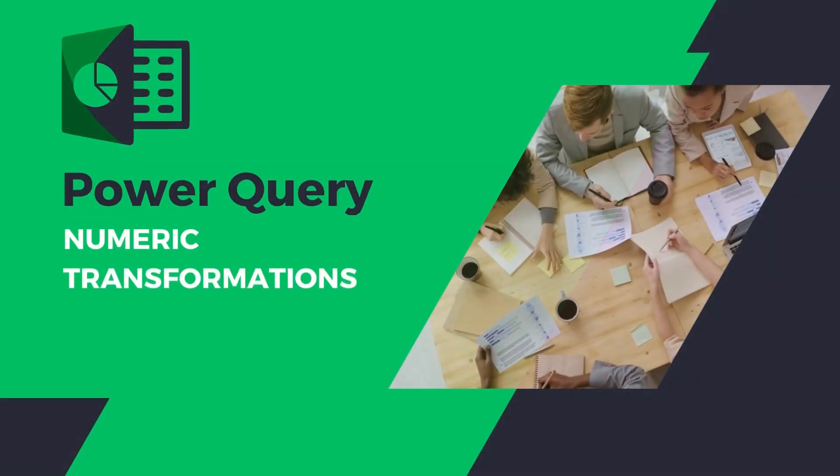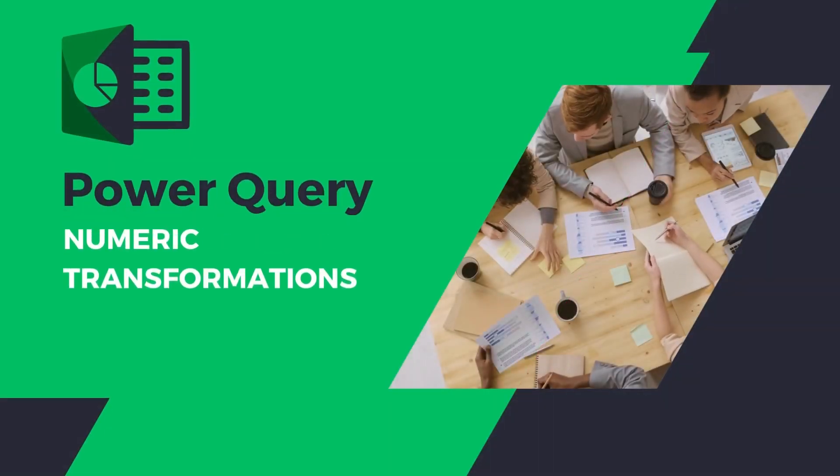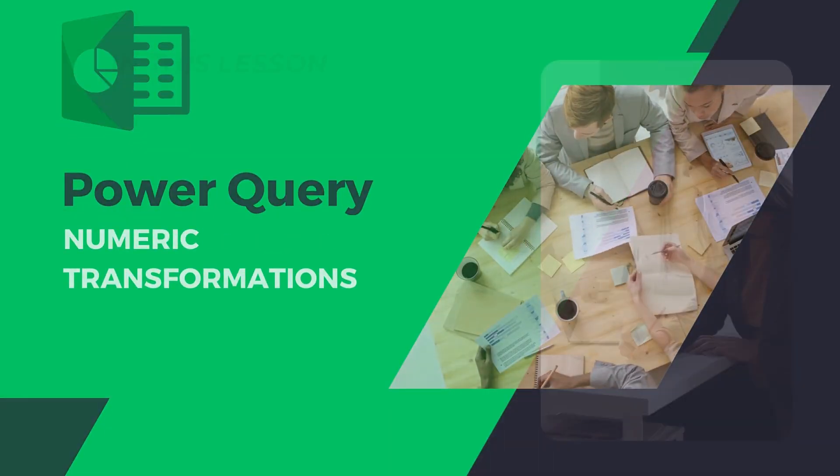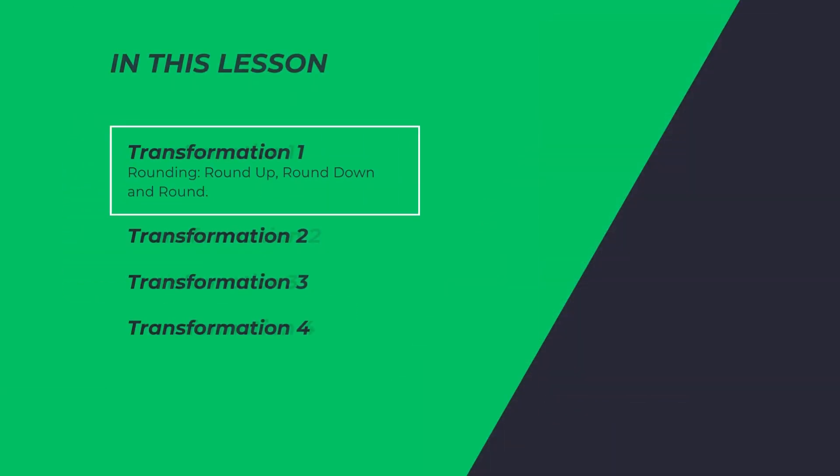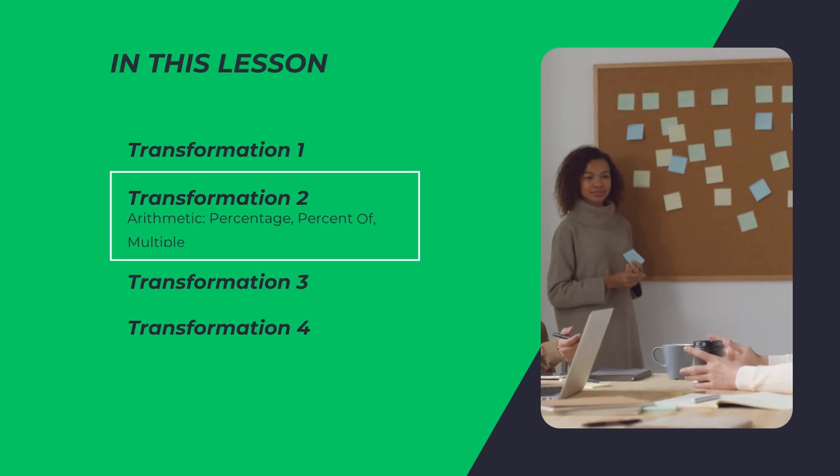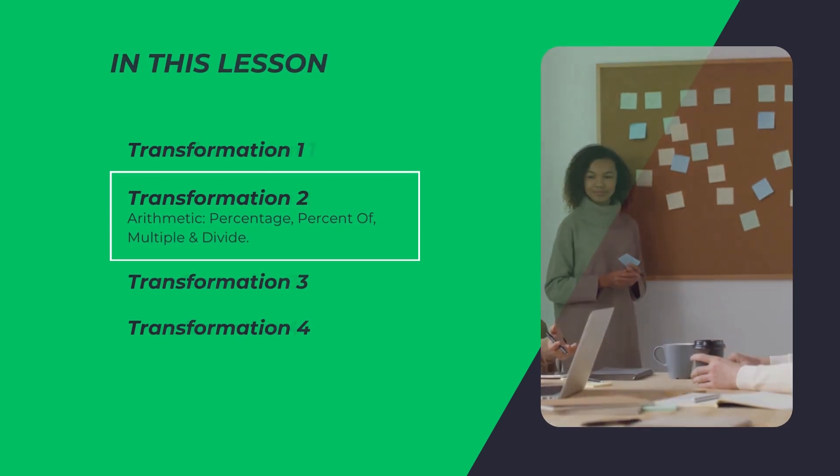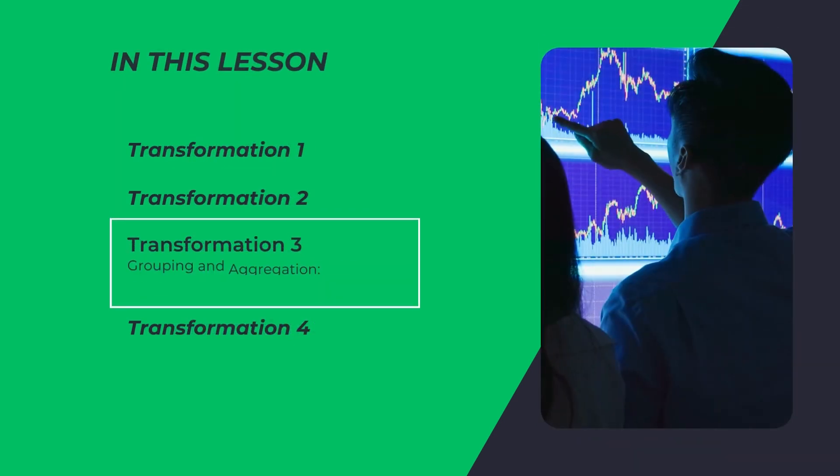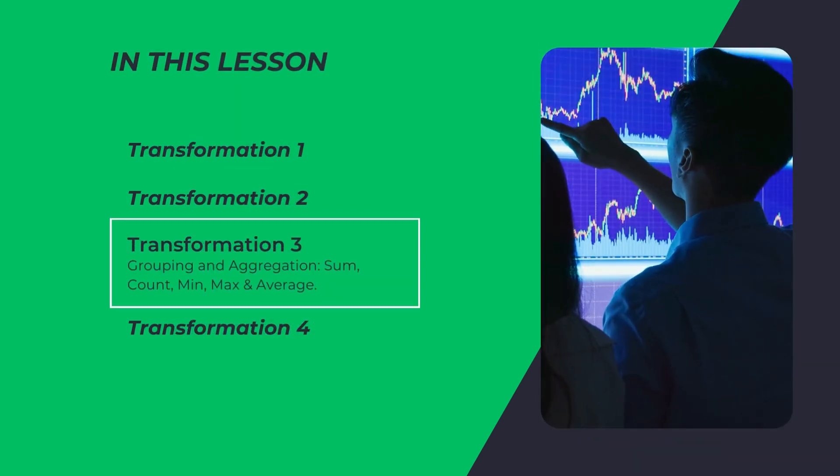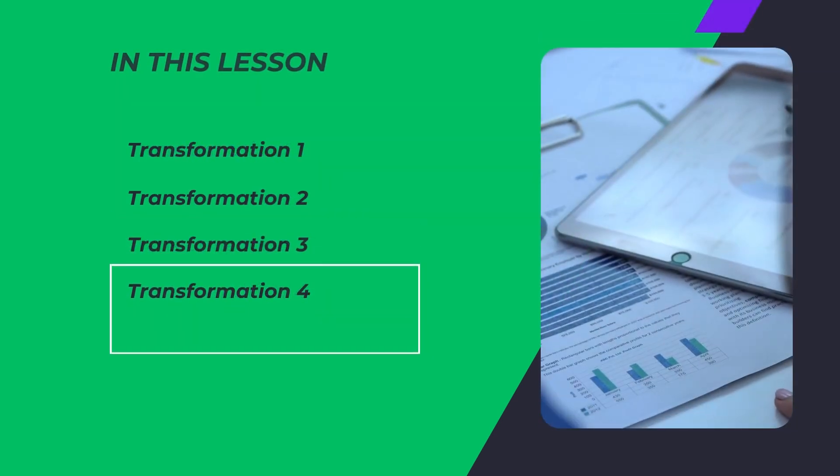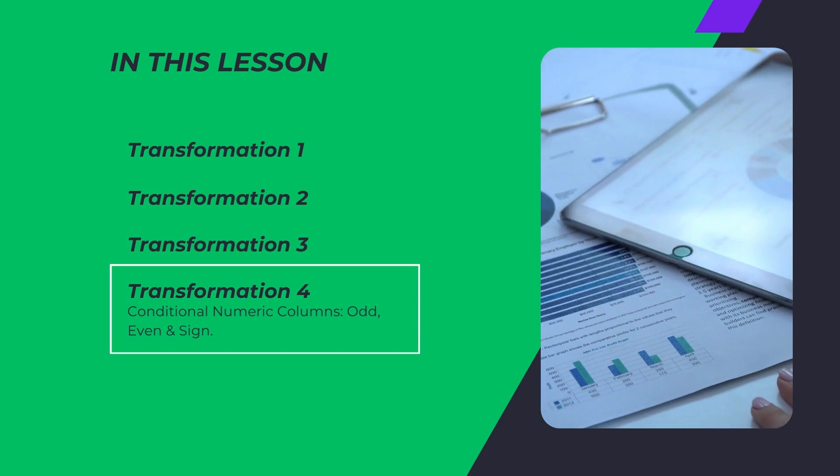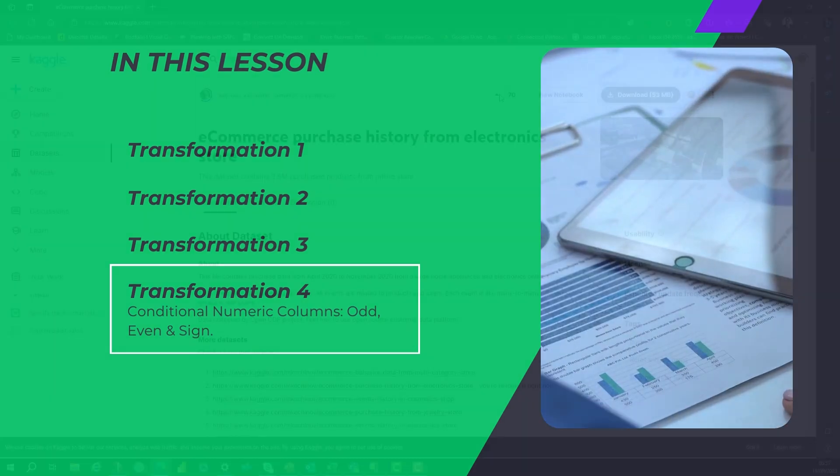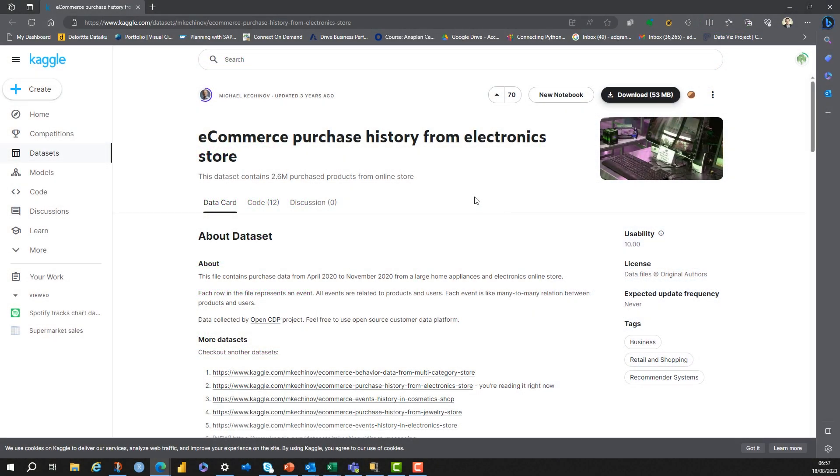Today we're going to talk about numeric transformations in Power Query. We're going to start off looking at rounding, then we're going to look at arithmetic operations, we're going to look at grouping and aggregation, and finally we're going to look at some conditional columns. So let's go.